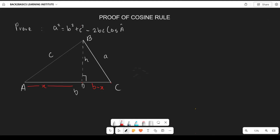Looking at triangle BDC, since we constructed a perpendicular height, BDC is a right-angled triangle. We are going to apply the Pythagorean theorem to get the representation of a².